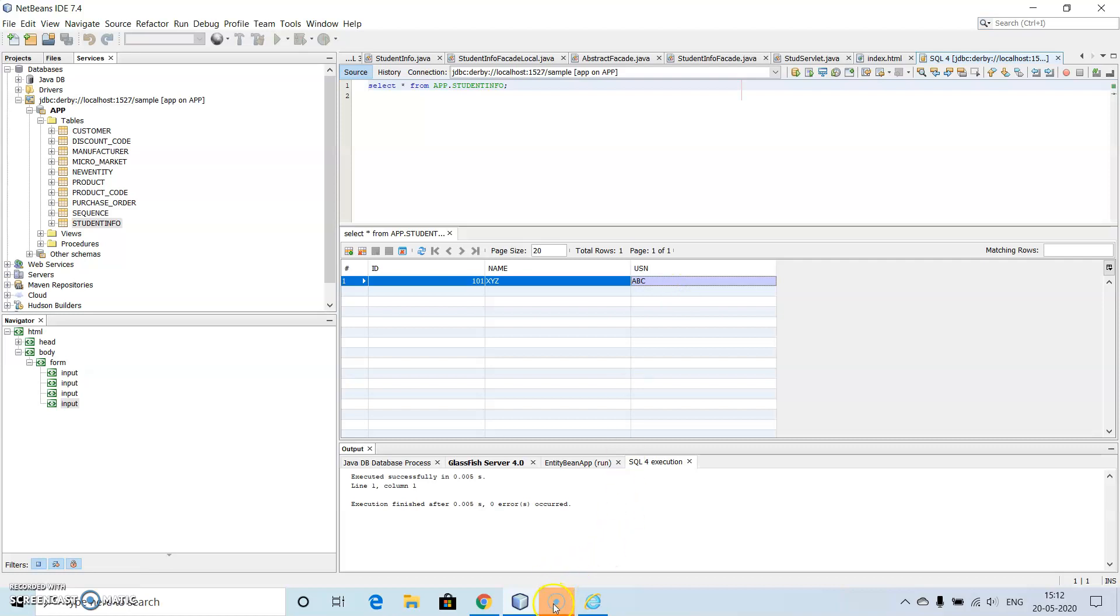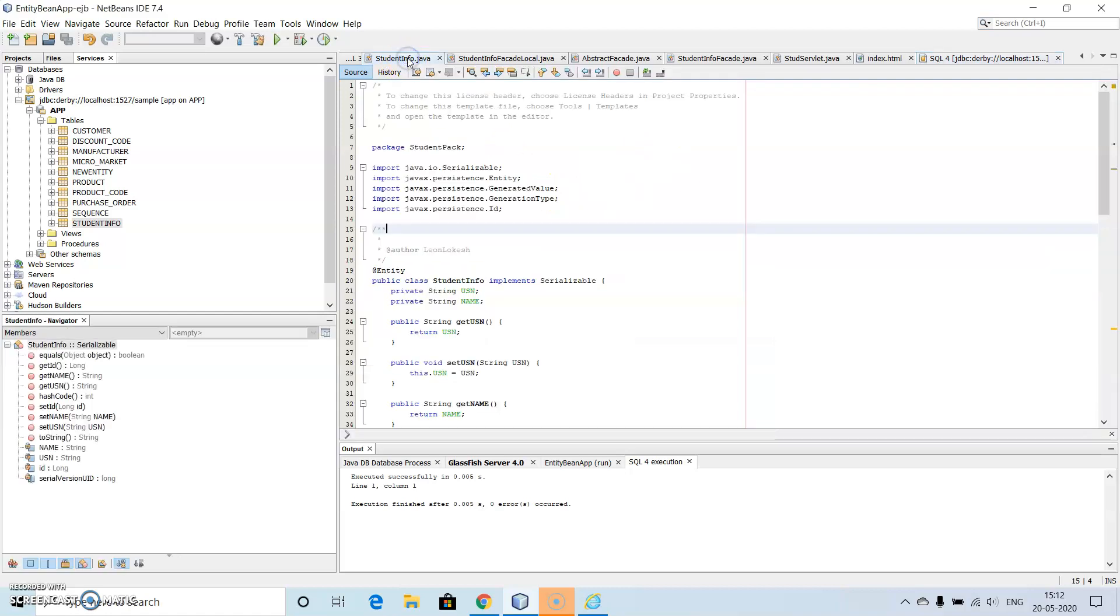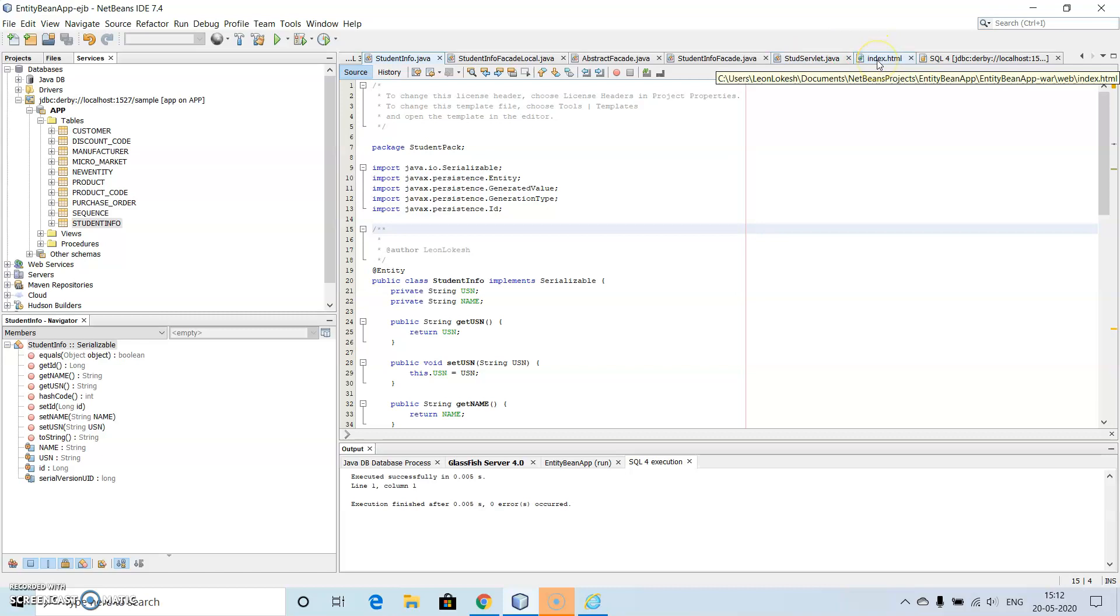So this is how we are going to work with the entity bean program and all the other data is automatically created. Only thing is we need to create the variables, then we need to create the servlet and little bit of html. So I hope this is okay for entity bean demonstration, thank you.